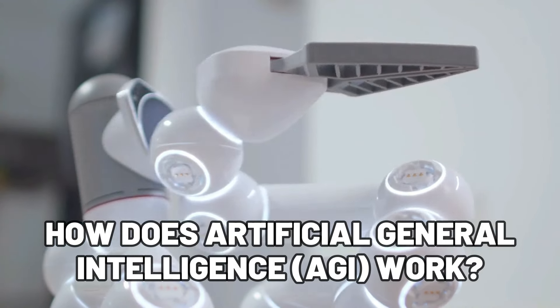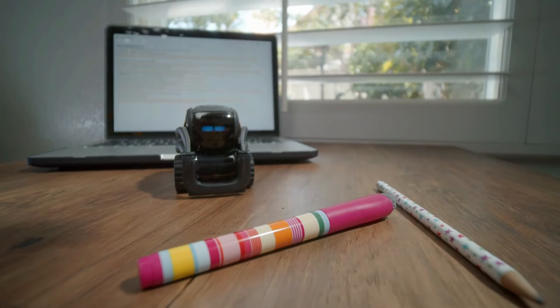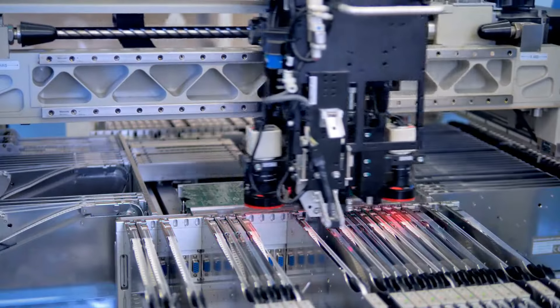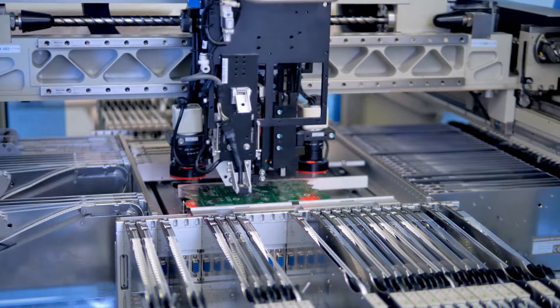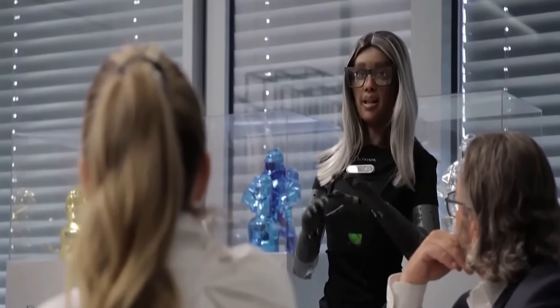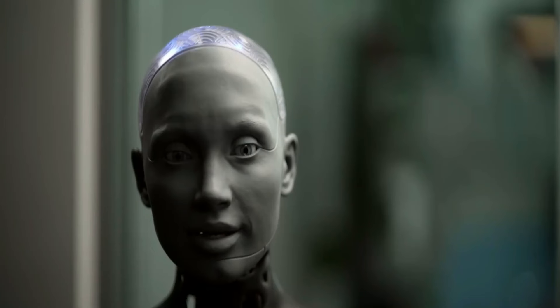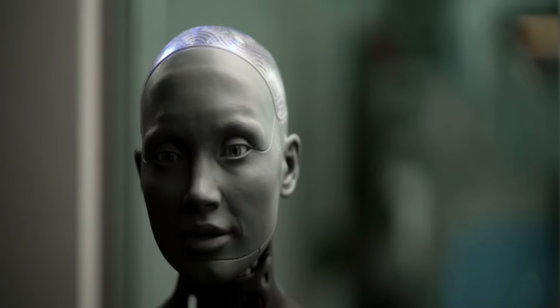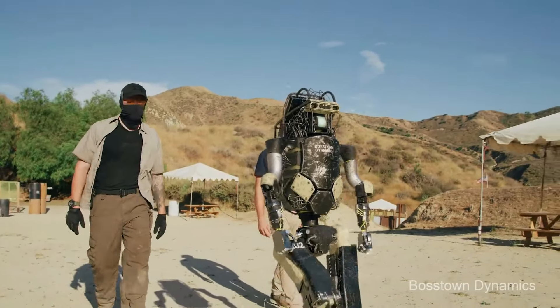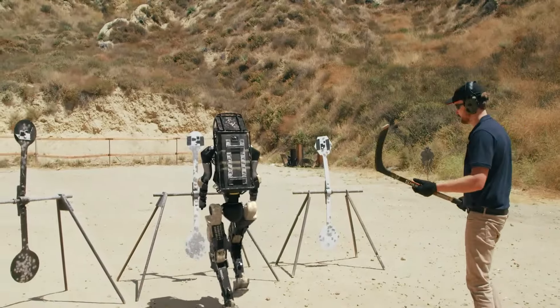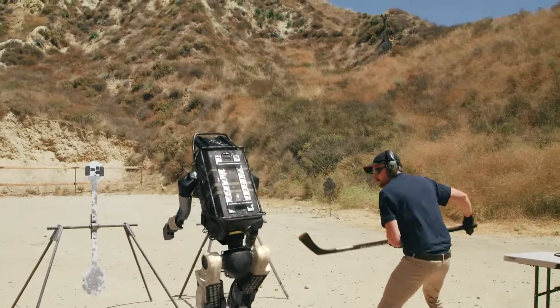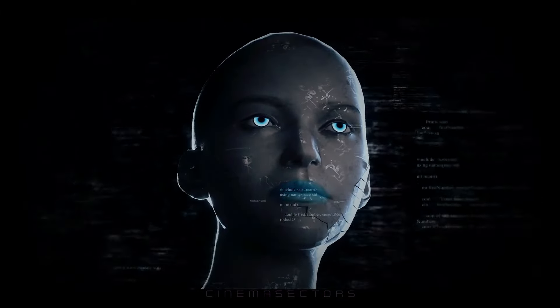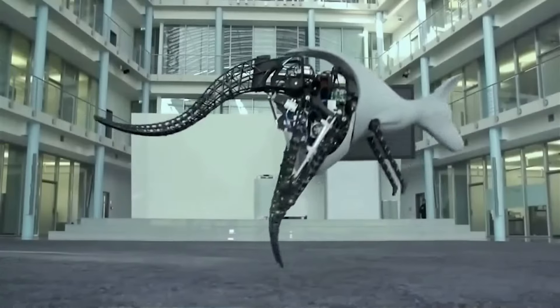Artificial General Intelligence represents a theoretical concept within the field of artificial intelligence aimed at creating systems that possess human-like cognitive abilities. Unlike narrow or specialized AI, which focuses on excelling in specific tasks within defined parameters, AGI aims for a broader, more versatile intelligence that can adapt and learn in various contexts. AGI remains speculative and elusive due to the complexity of replicating the entirety of human cognitive abilities. Researchers like Ben Gortzel and Cassio Penichin emphasize that defining general intelligence can vary widely among experts.